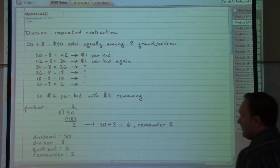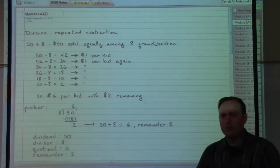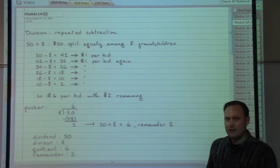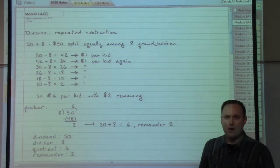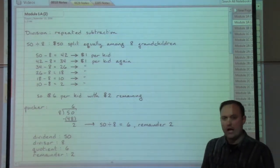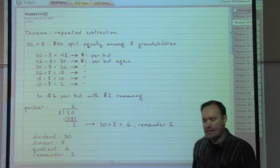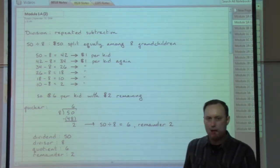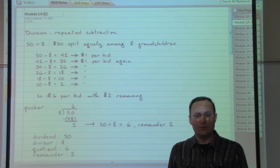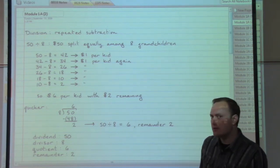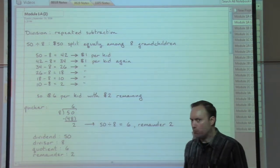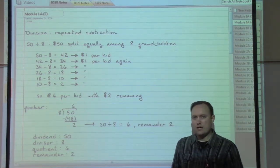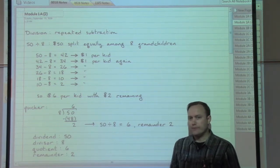Division is a way of doing a repeated subtraction problem where you would be subtracting the same amount each time, again and again, until you couldn't subtract that amount anymore. A repeated subtraction is a longer process. Division will get us to the same answer more quickly.